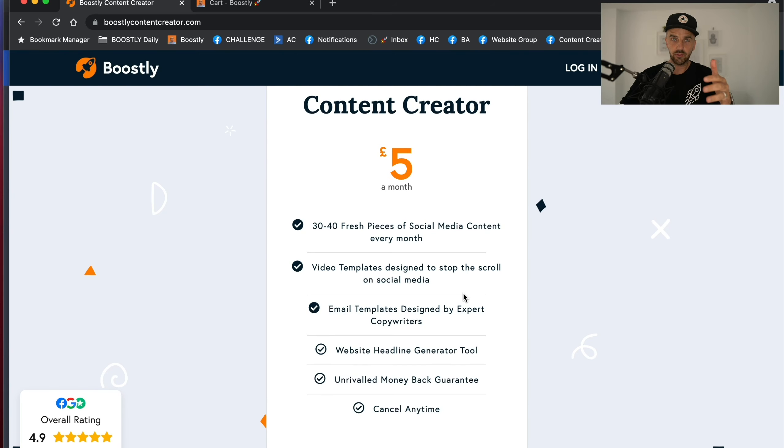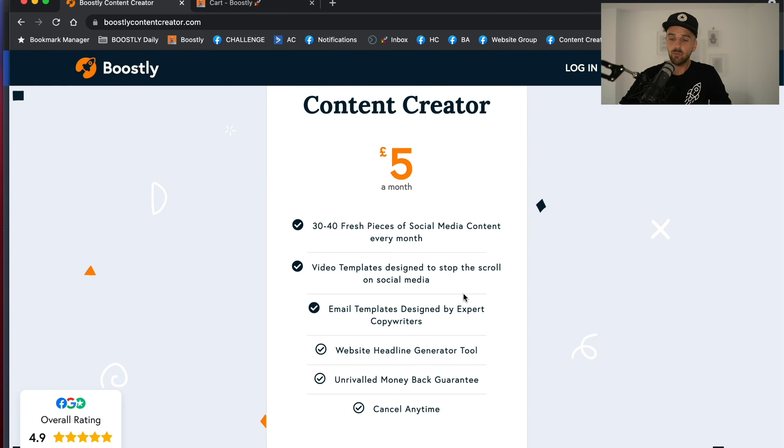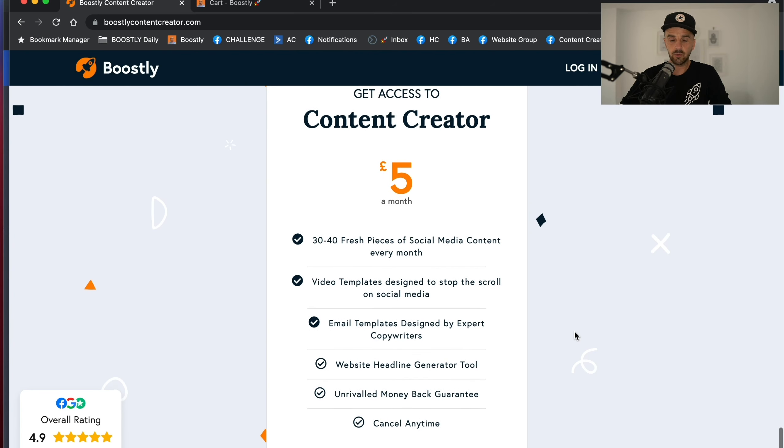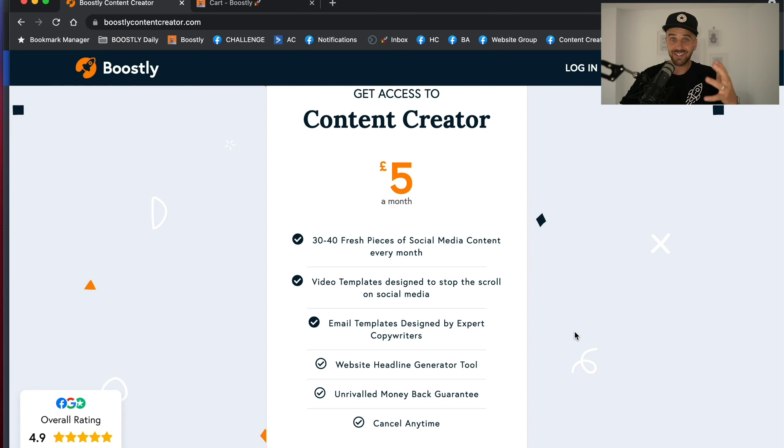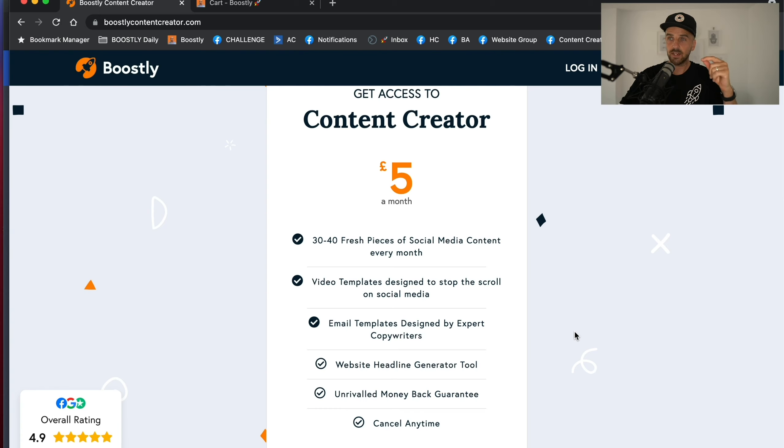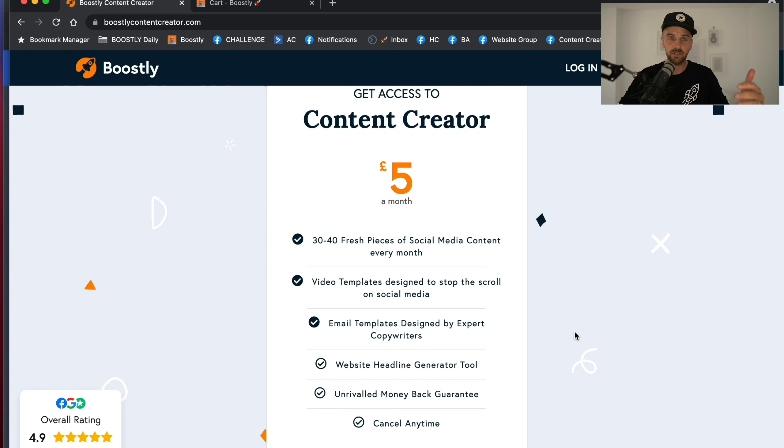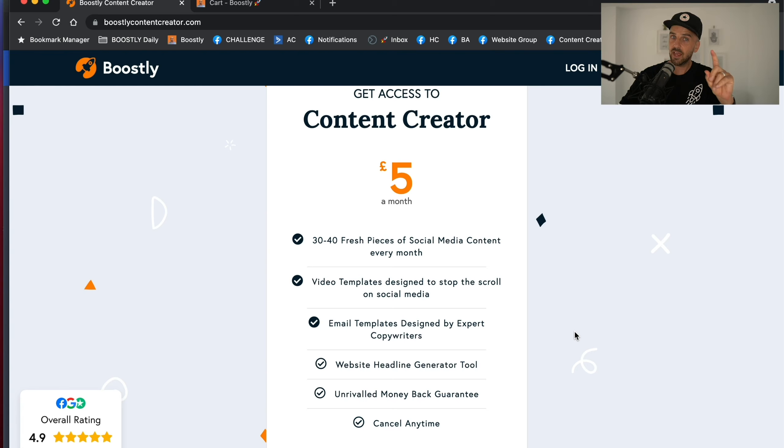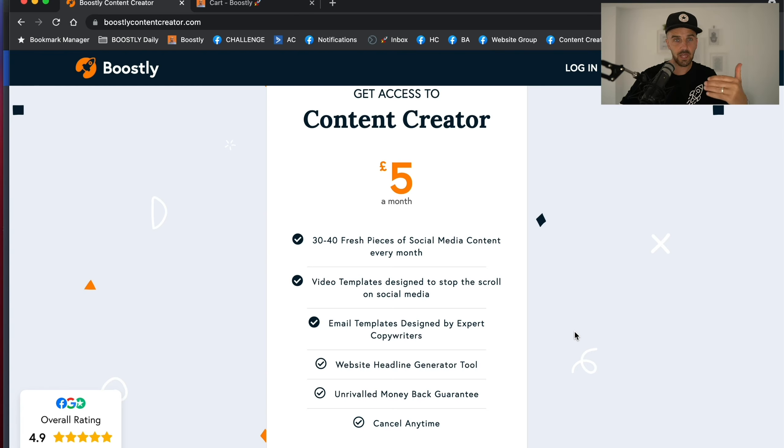Every host I've come into contact with in the five years of doing Boostly, when I say to them you need to be posting every single day on social media and emailing your guests and your list, they always say I haven't got the time. And I can't think of a better month to promote the Boostly Content Creator than July. Because right now, everybody around the world is busy. And they haven't got the time to think about marketing, social media, or emails. When in fact, the best time to do marketing is when you're at your busiest because that means you always have a pipeline coming through.